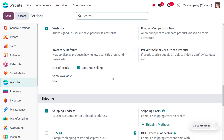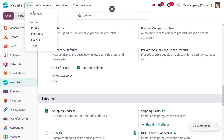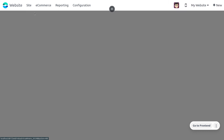Whenever a customer is interested in buying a certain product but is not going to buy it instantly, they can add it to the wishlist category. We have enabled this feature, so now let's move on to the home page of the website.